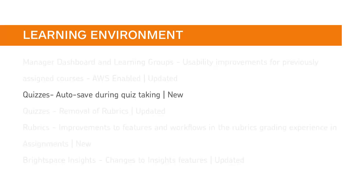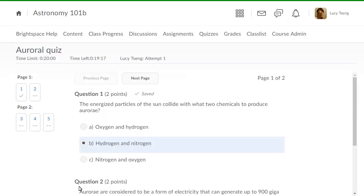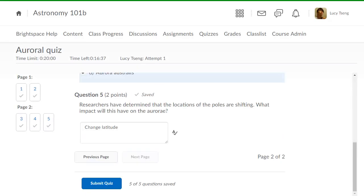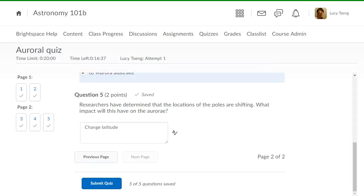Learners' quiz responses are now automatically saved. The Save All Responses and Go to Submit Quiz buttons have been removed. This feature implements PI Items D246 and D247. When students take a quiz, their responses will save automatically once an answer is selected, or every 10–15 seconds for text questions. HTML-enabled questions will save once a user clicks outside of the response input area. Auto-saves will send the save timestamp to the quizzing log.